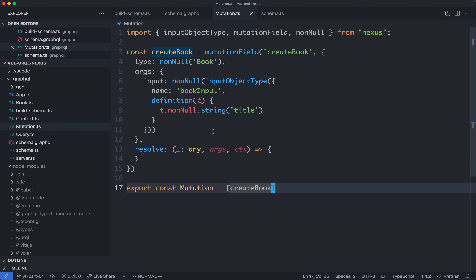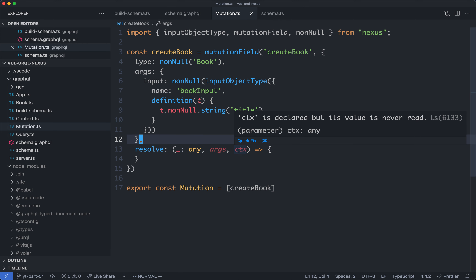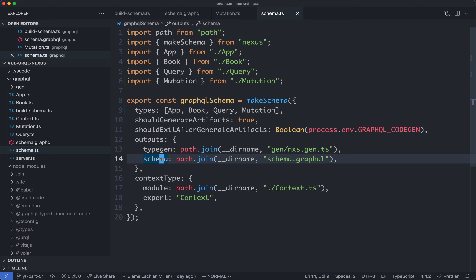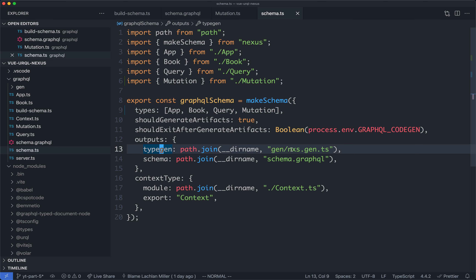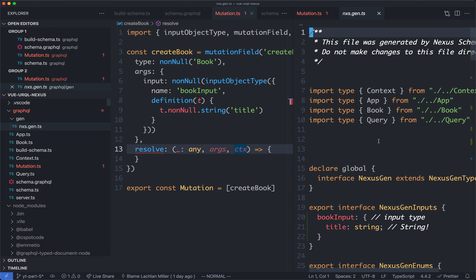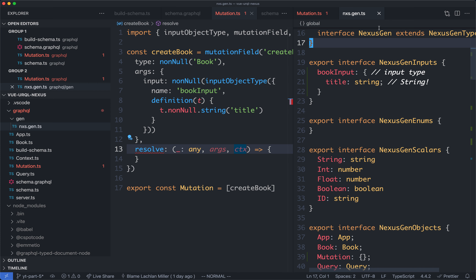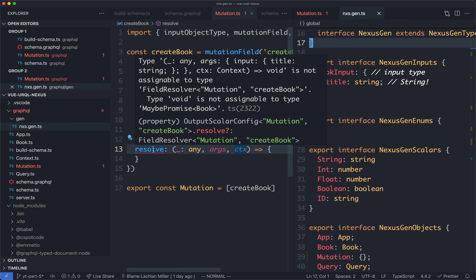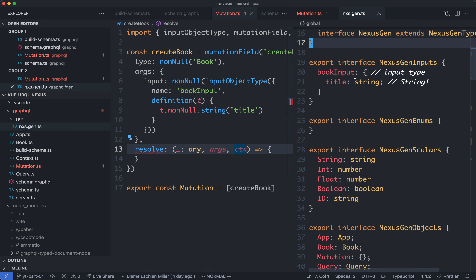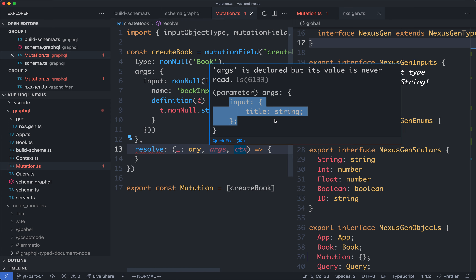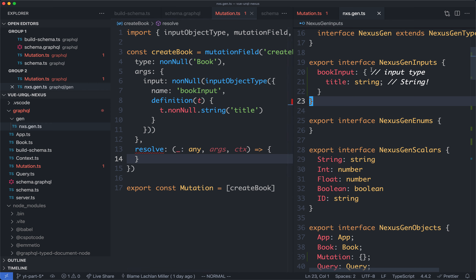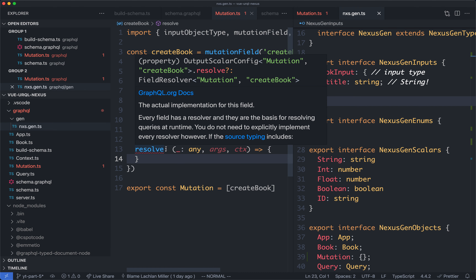If we head back to our mutation file, we can see we still haven't got any completion — these are still any types. We've touched on one of our code generation files so far — schema.graphql — where our GraphQL schema goes. What we haven't touched on is the other one, the typegen file at gen/nexus-gen.ts, and this is where all the type definitions are going to go. When I opened this file, VS Code reloaded the cache, and now it realizes we have types based on this input type. You can see input has a title of a string, and context is going to be a context type. The key is to make sure you have your generated code open all the time so you have the latest return types on your functions.